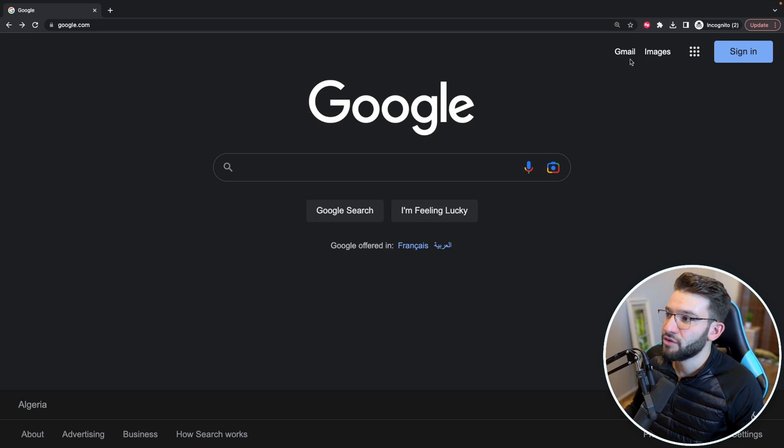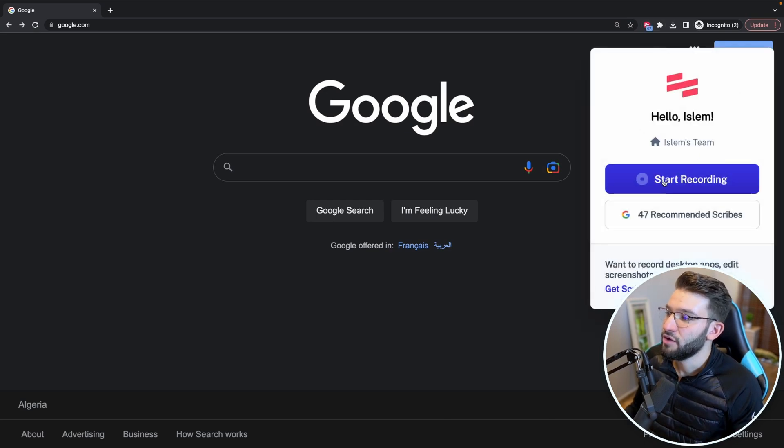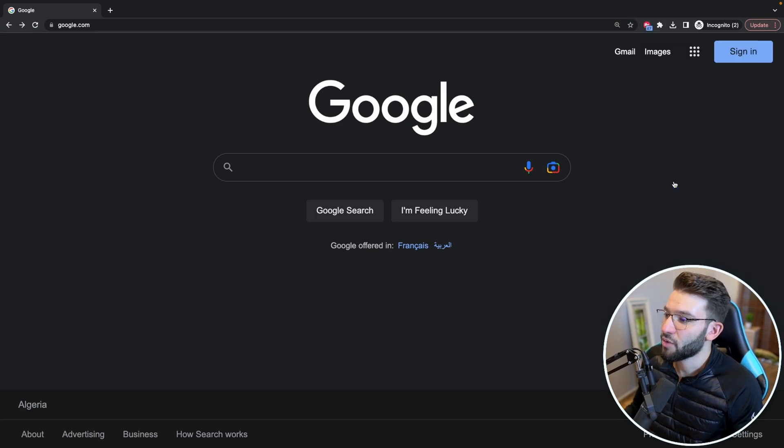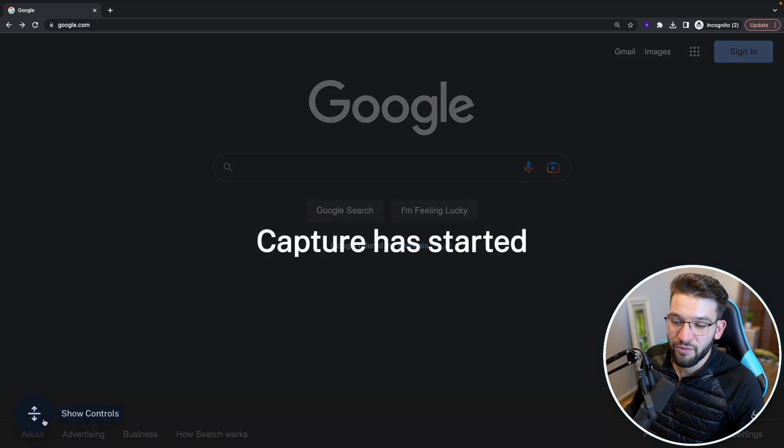So all you got to do is go to Scribe, install it as a Chrome extension, you go ahead and start recording, you hit start recording, you're going to find this one. That means oh, you started recording,